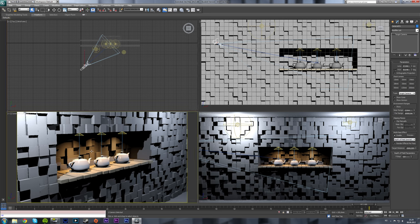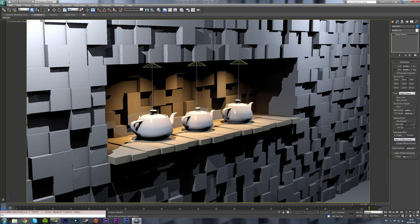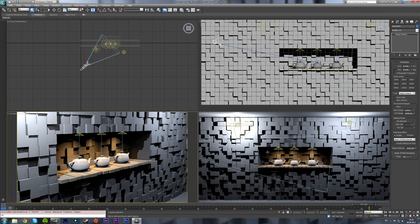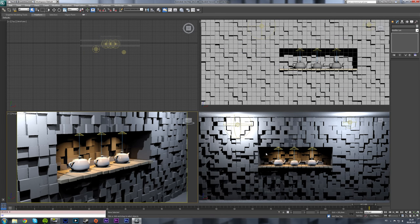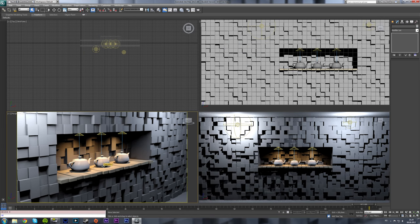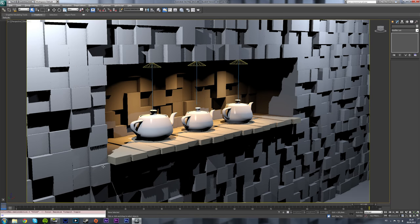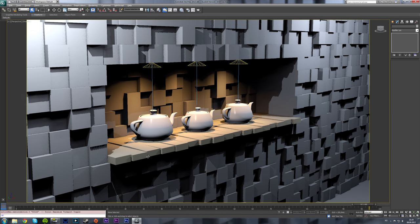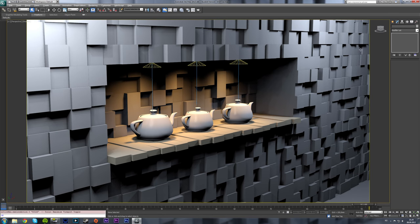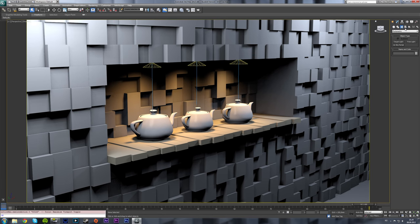So if I delete my camera and then I'll create a new camera. In order to create a camera you can either go to the create panel, click on camera and create a camera here, just click on free or target to create a free or targeted camera.